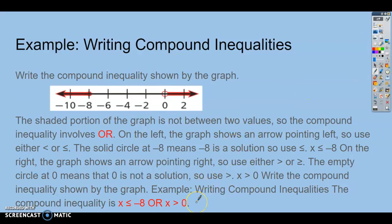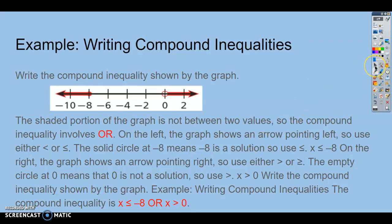If we take this off, you can see here on the bottom — writing a compound inequality — you can write it as x less than or equal to negative 8, or x greater than 0. You can't put x in the middle when it's an or statement. It has to be two separate inequalities with the word or in between.